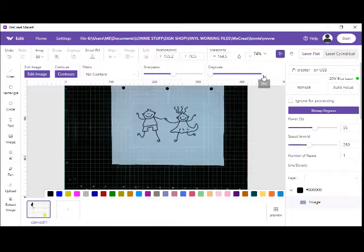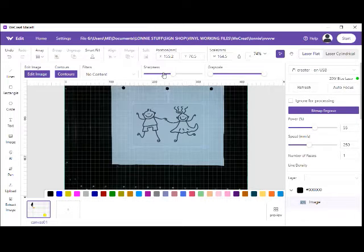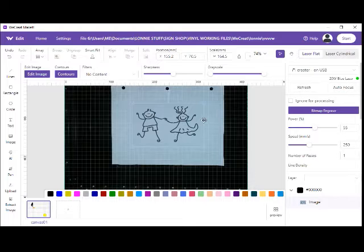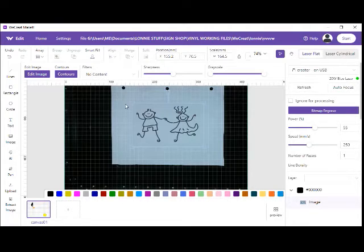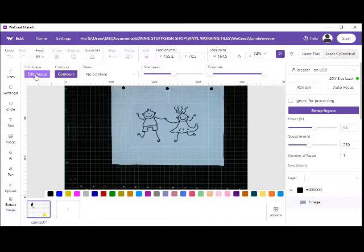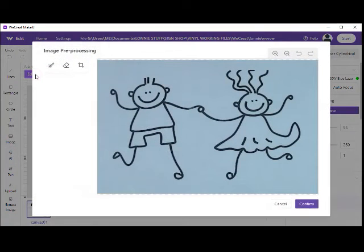If this was a picture of something versus a drawing of something, you could change the grayscale here, the sharpness, and do some basic video editing on it like that. What we're going to do is click here where it says edit image.